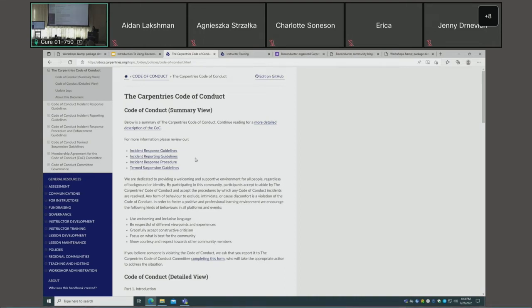The Carpentries Code of Conduct is probably even more extensive than the Bioconductor Code of Conduct. The key point is not just that there's a written code — there is a full framework for incident reporting and follow-up. This is really key to maintaining an inclusive community.